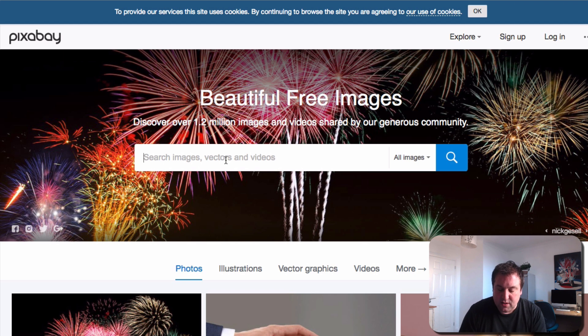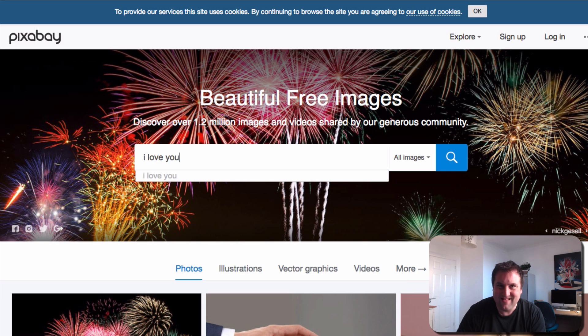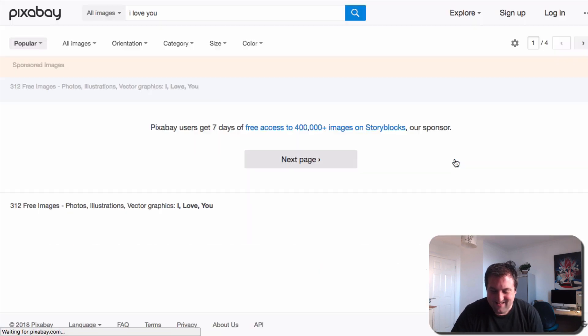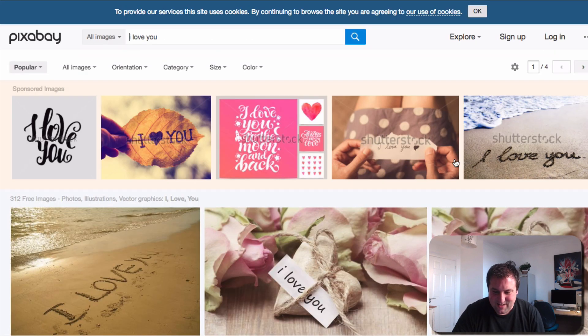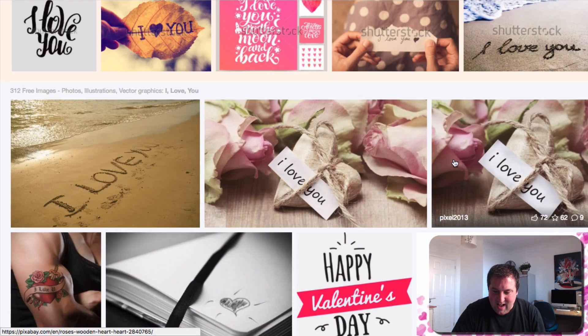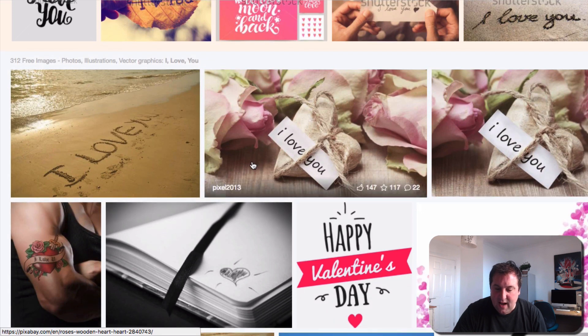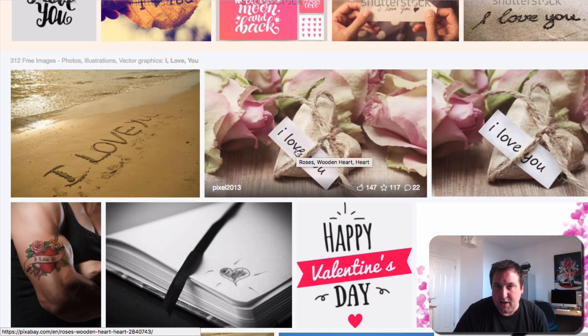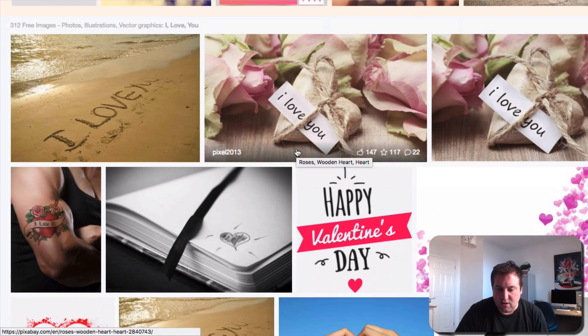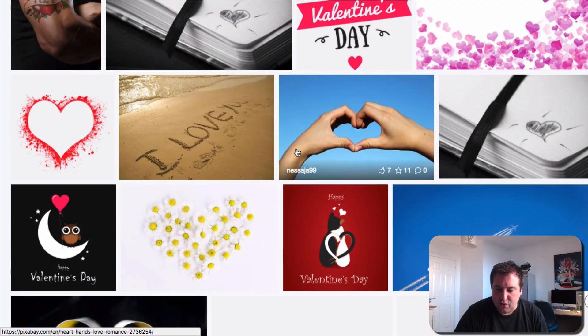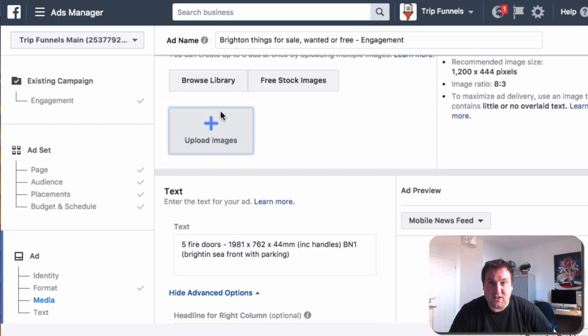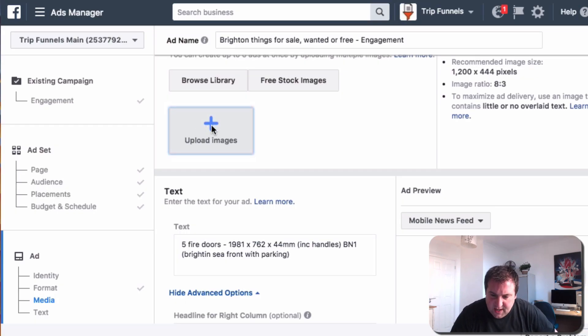But on Pixabay, you just put in the word, I love you. Simple as that, really. And you've got to be careful, again, on your image. It's not going to be too text-heavy because Facebook doesn't like that, and that will charge you a premium for that. There. So then you would upload your image here.